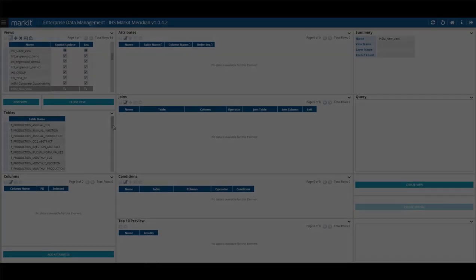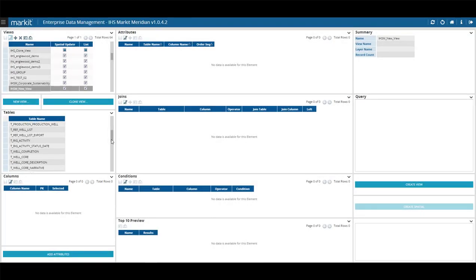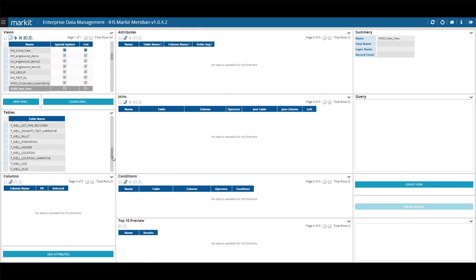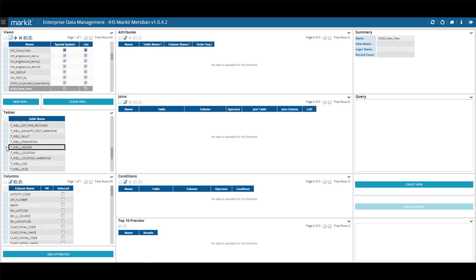Next step is to select a table to work with, for example, T-Well Header. The area below will populate with the available columns for that table. You can select the attributes you want by clicking the Edit button and checking the box next to the column name under Selected.